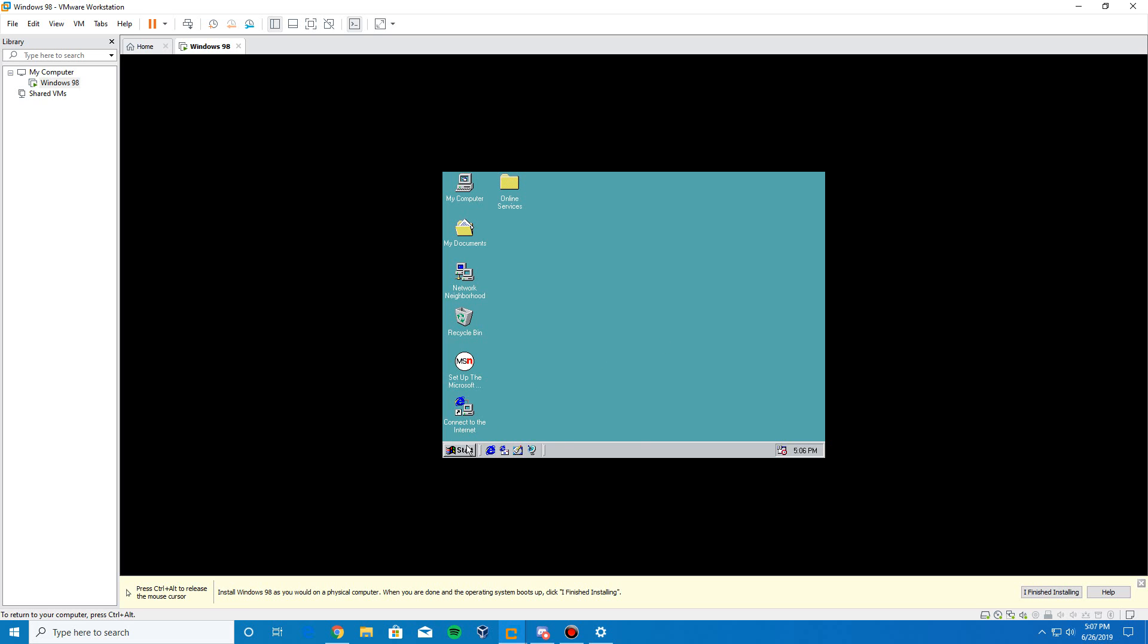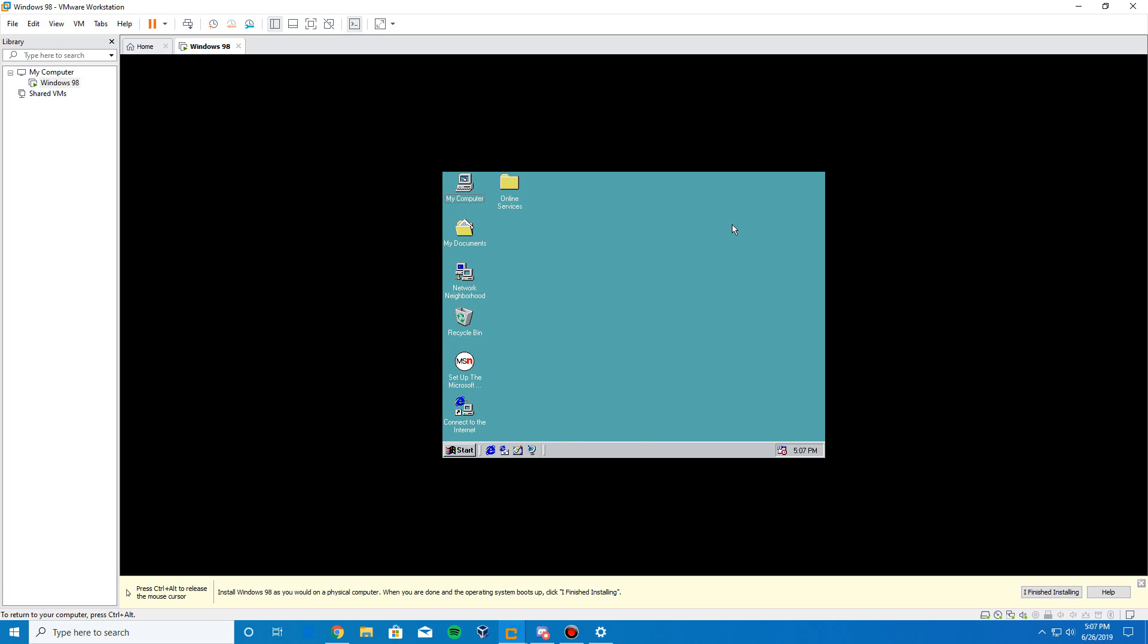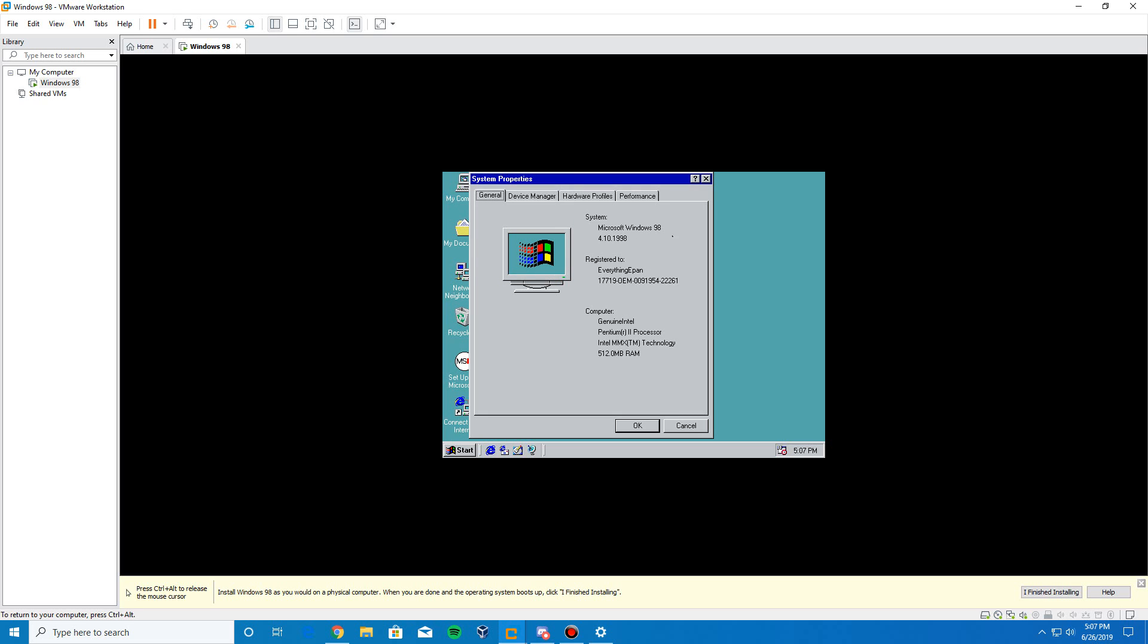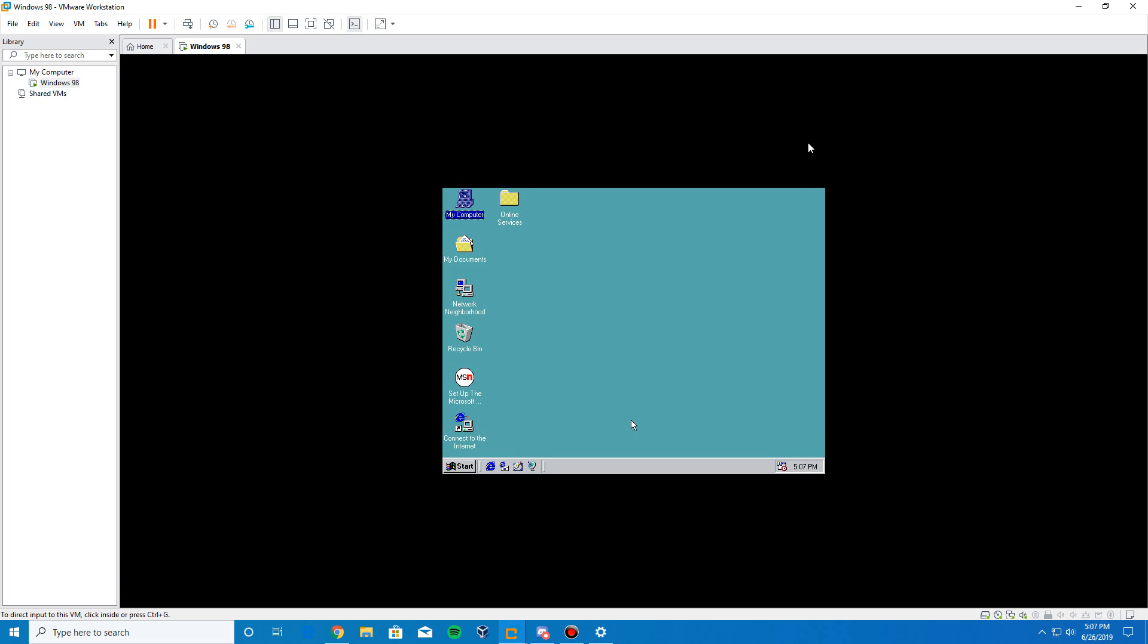If you go to, for example, if you right click on my computer and click properties, it will show up Microsoft Windows 98. That's good that that shows up. Then, once that's done, I mean, you can click I finished installing down here.